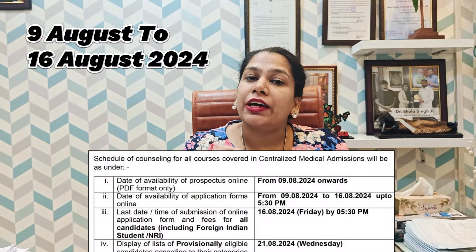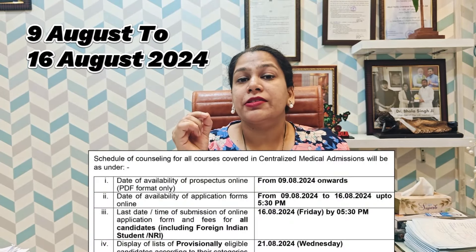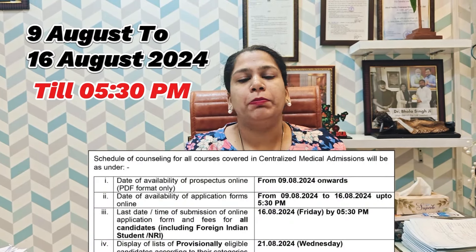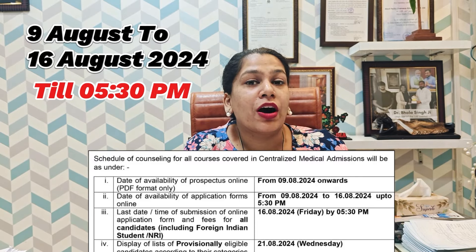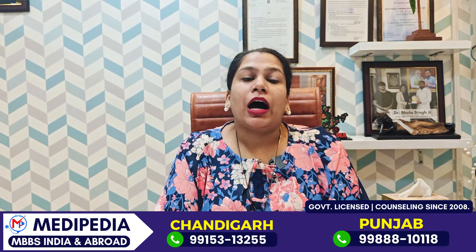If you want admission in both these colleges, you will have to participate in Chandigarh counseling. Available seats include Central Pool, NRI quota, and State quota. The schedule requires you to fill the form from 9th August to 16th August by 5:30 PM.